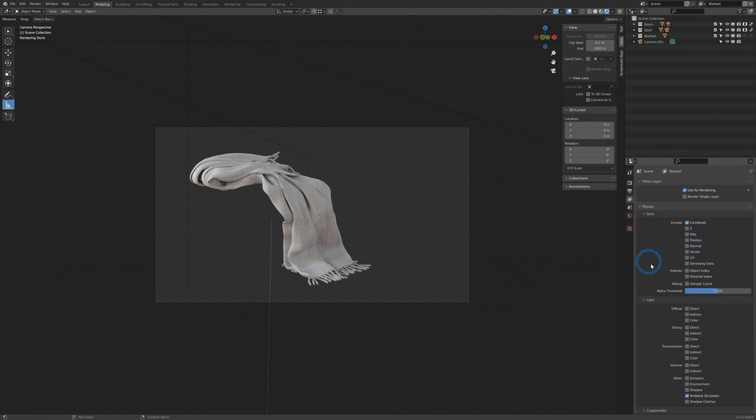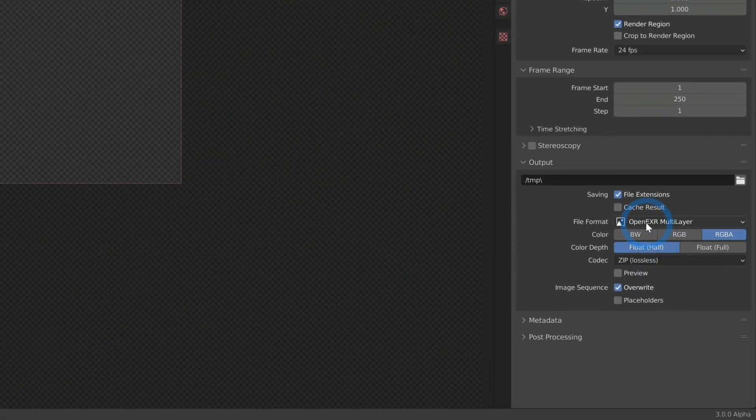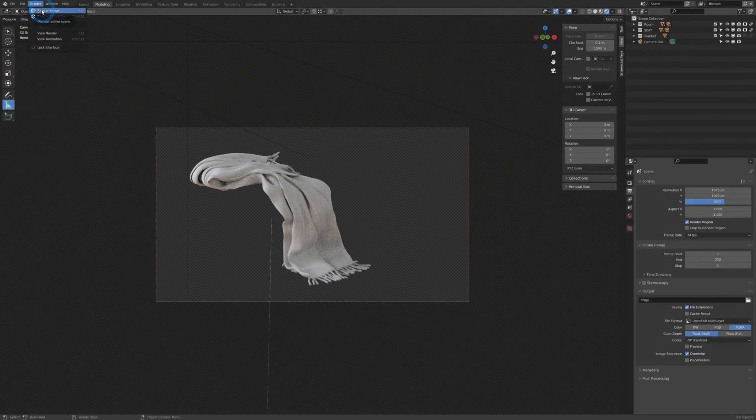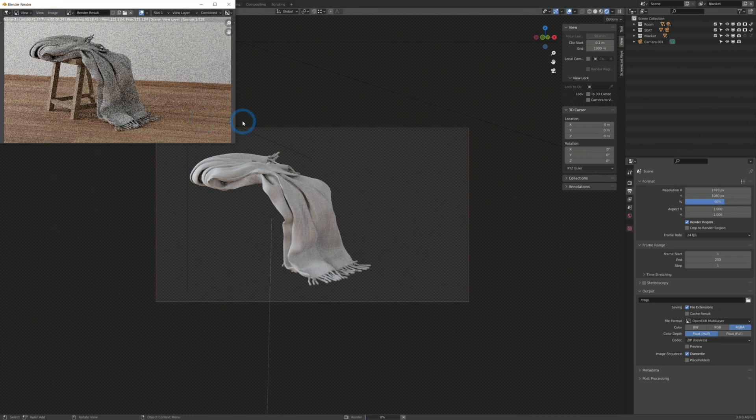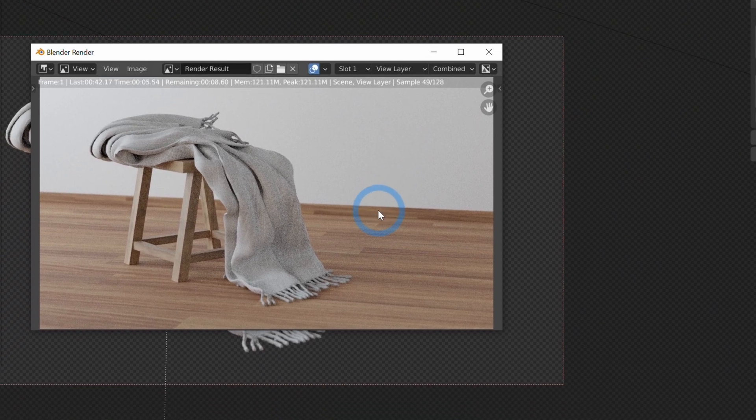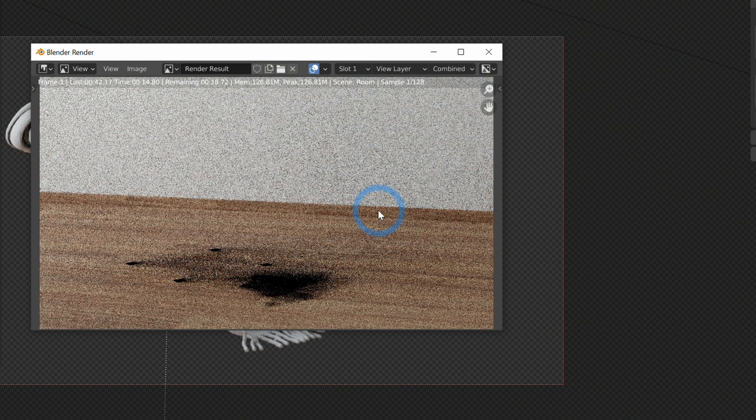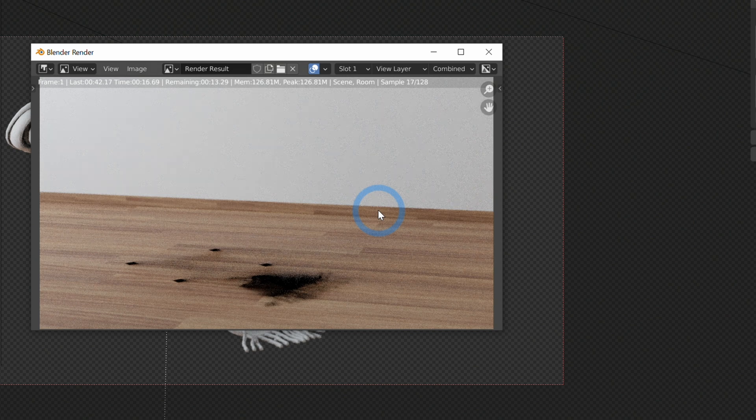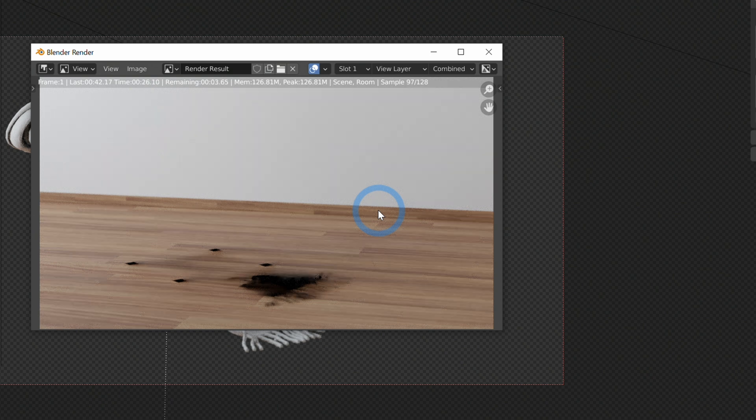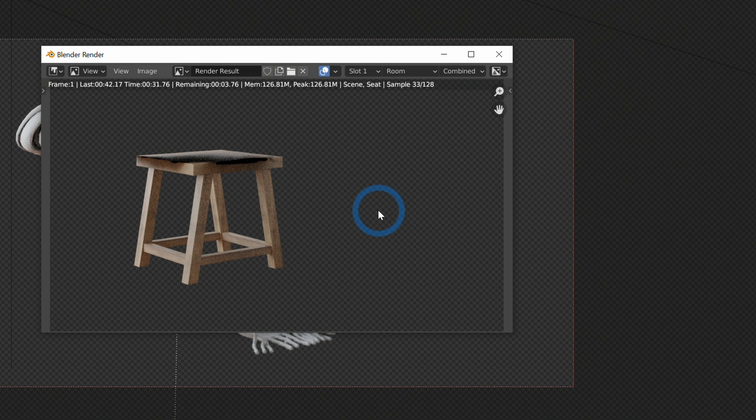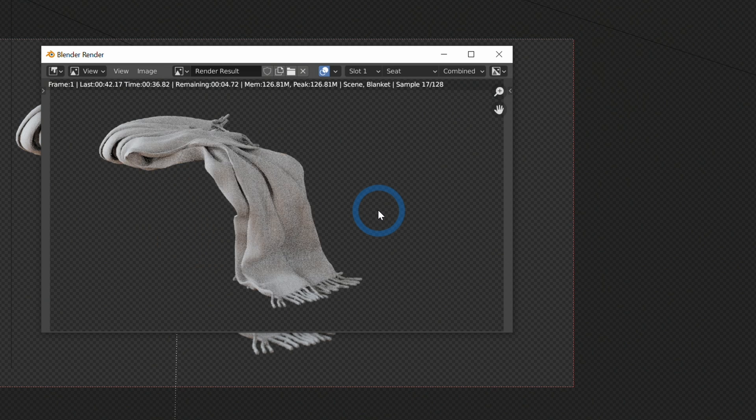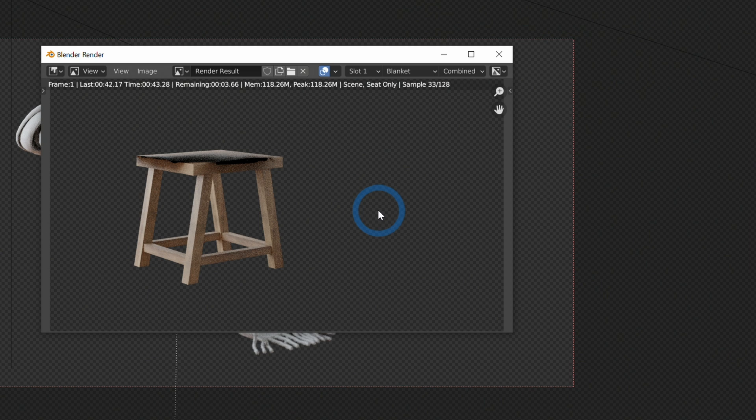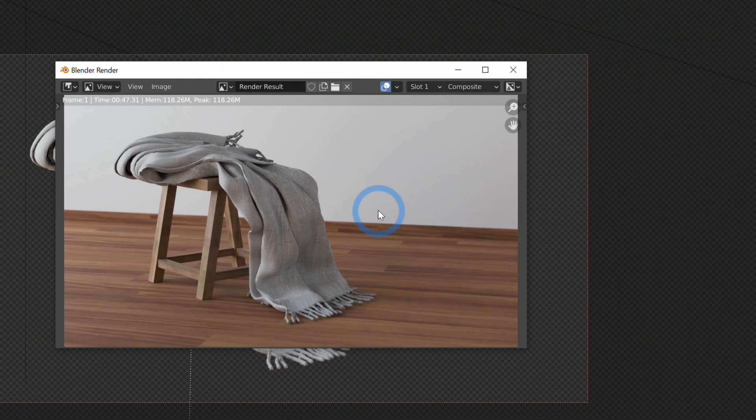But once you have all of that set, again, as long as you have Open EXR multi-layer, you can go up and render the image. And it will render not only the full image like you would expect, but it will also render each layer separately, as well as all of the passes for each layer. So there's our floor, and here's our stool with the shadows, and there's our blanket. There's our other seat only view layer we made, and here's it all composited together.